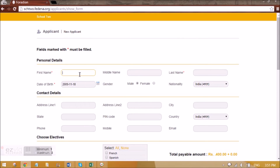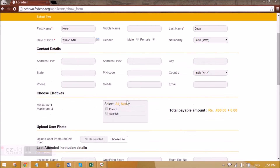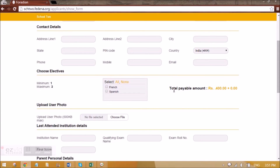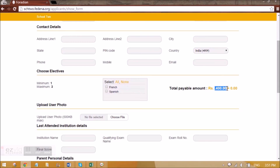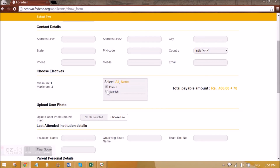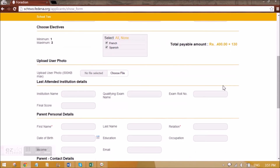Let me admit a student. We can select all the details. You can see the total payable amount is 400 because this is the fixed amount. As and when we select the electives, you can see the amount getting added. Based on the elective selected, the amount will be 530.